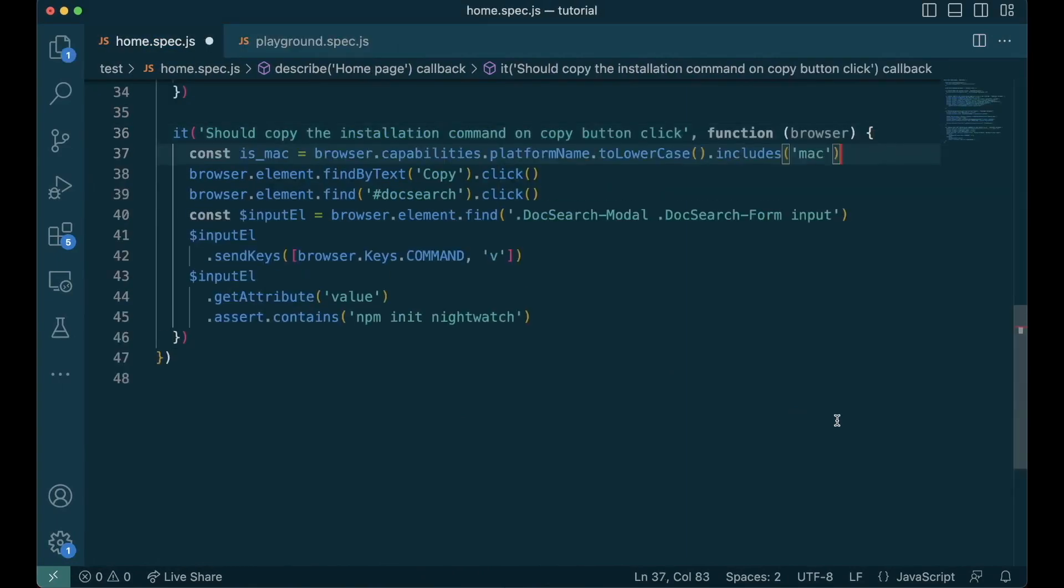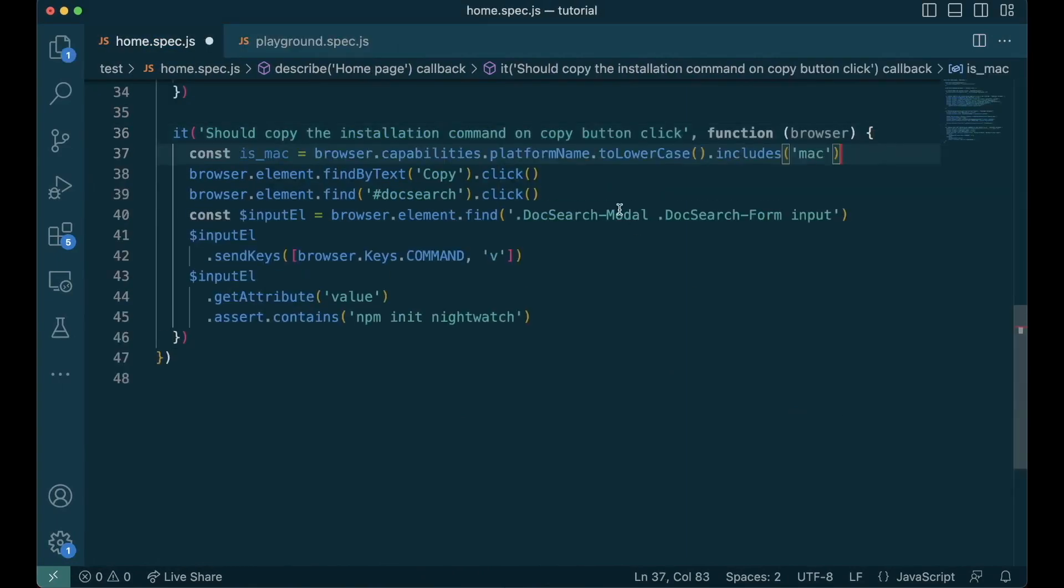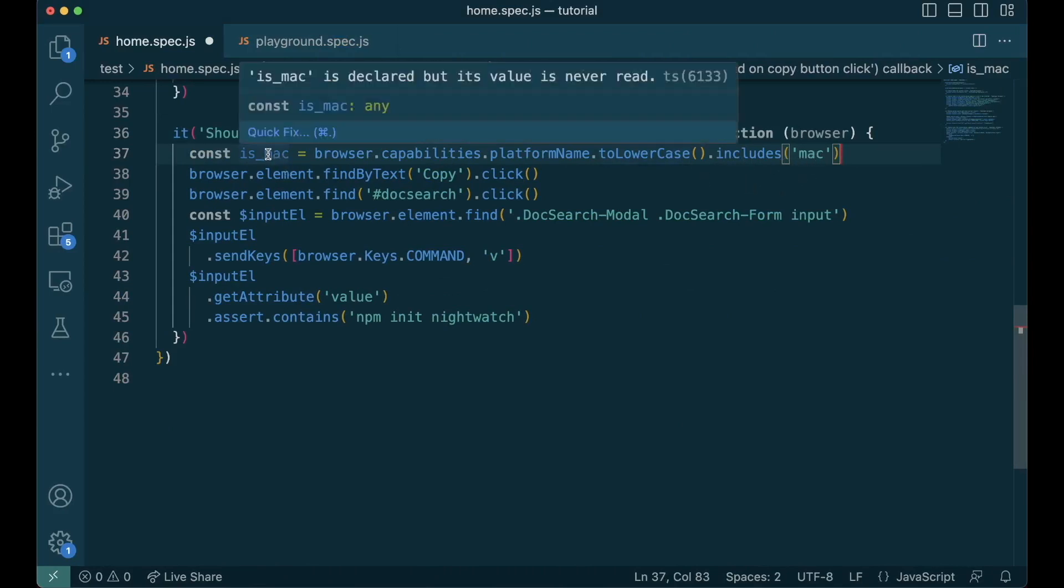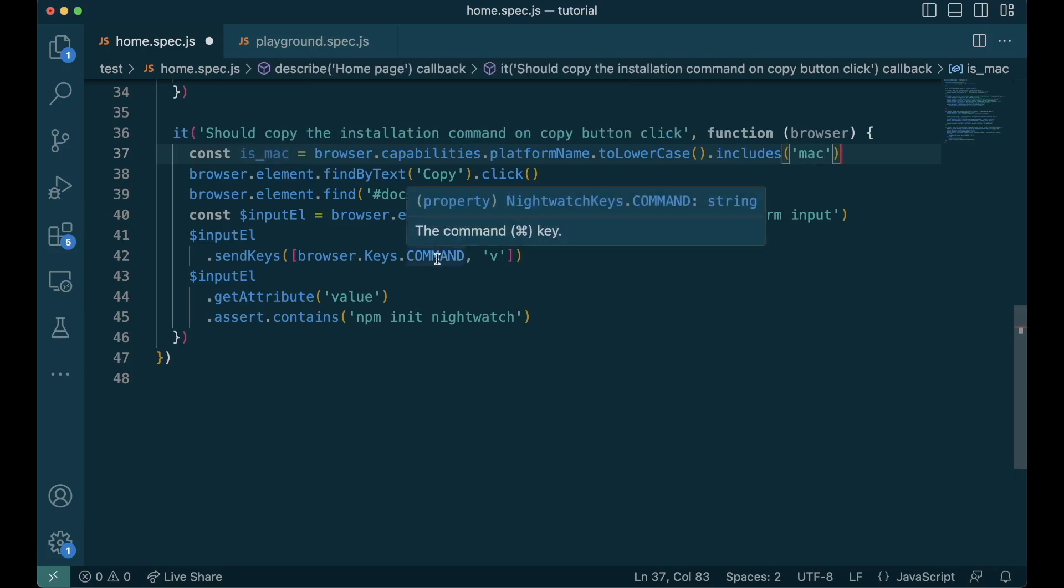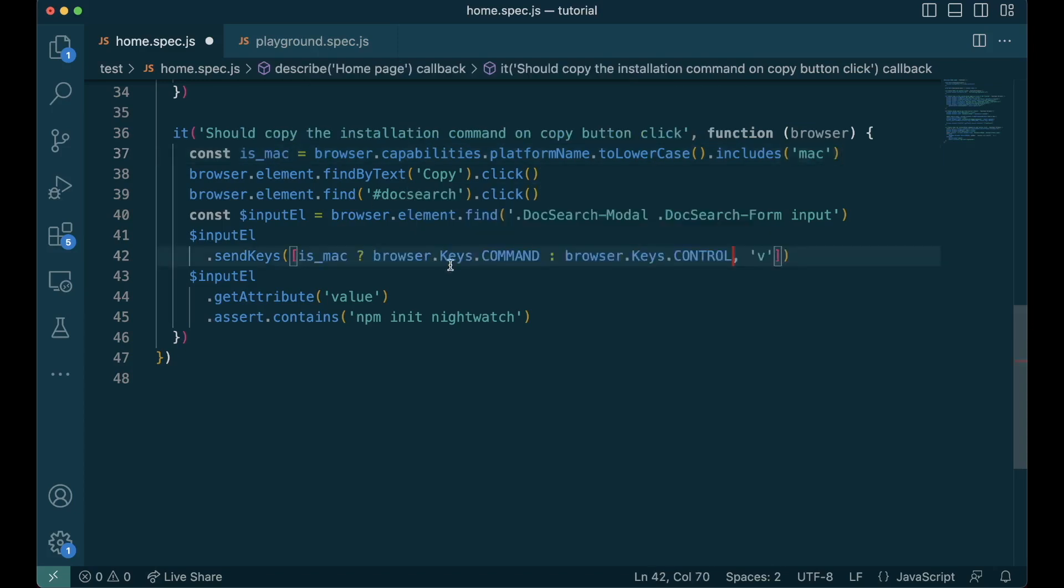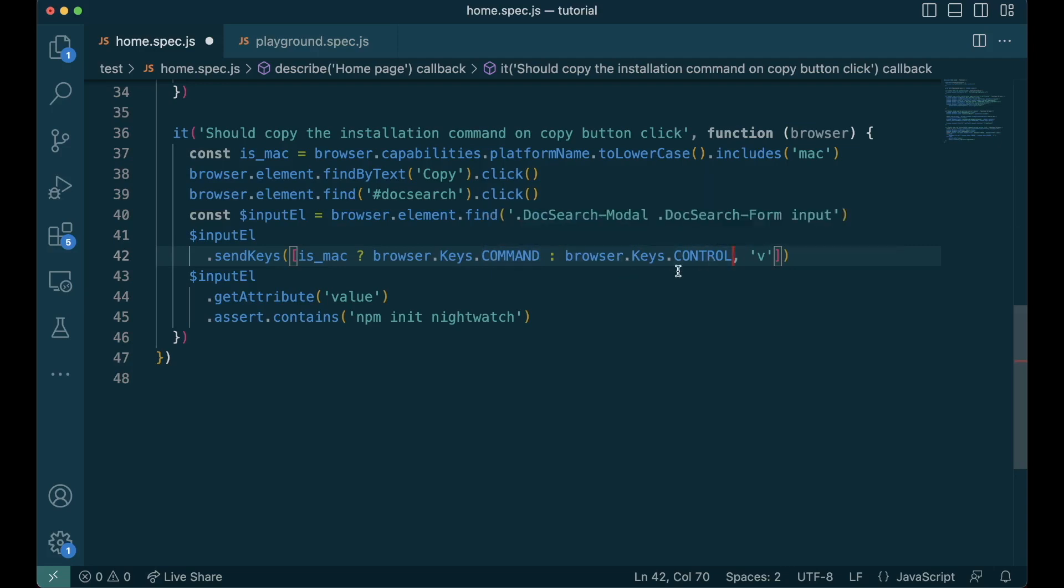First we check the platform name, convert it to lowercase, and check if it includes the word mac in it. After we find if it is a Mac, instead of browser.keys.COMMAND, we check if it's Mac, send command, otherwise send control. You can use this technique to write tests that run on multiple devices and browsers.